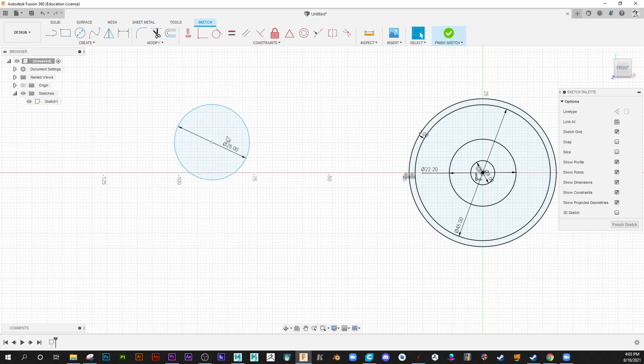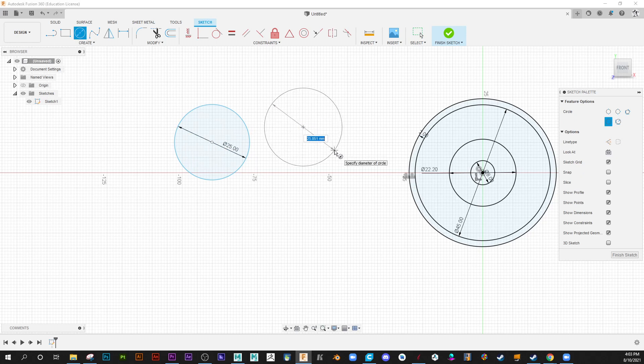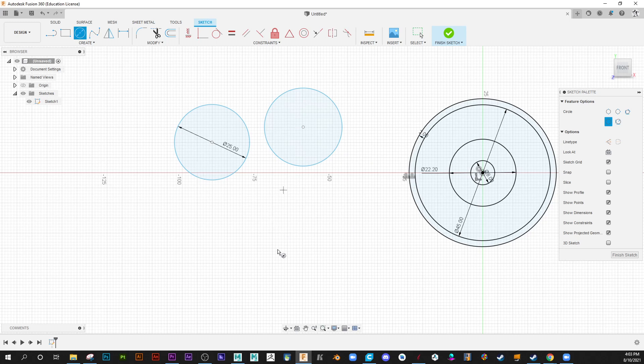Now watch what happens if I do exactly the same. Left click, drag. I'm not going to type a value in right now. I'm just gonna left click again. I get no dimension. That is the difference.